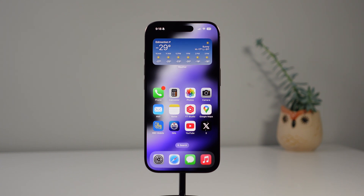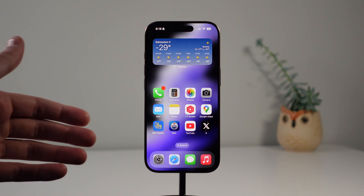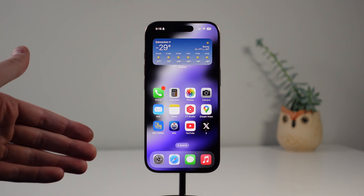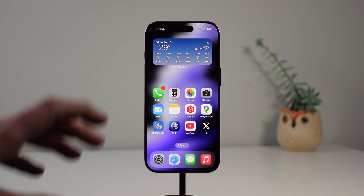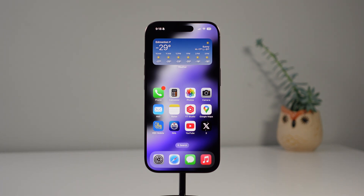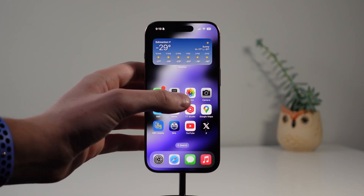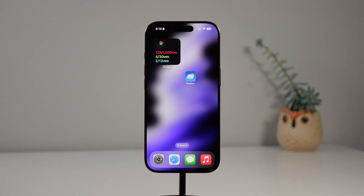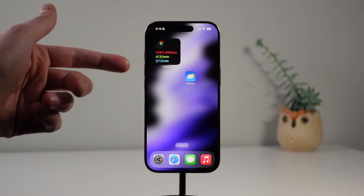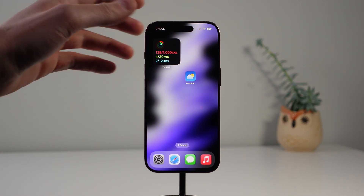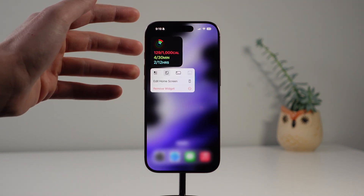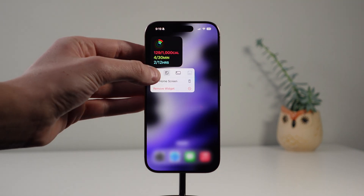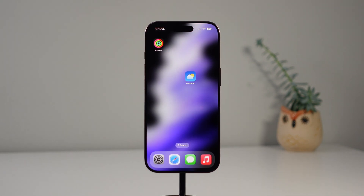Starting off with number one, this one is pretty cool — it is for your home screen. You're probably familiar with the ability on your iPhone's home screen to have widgets and apps. However, in iOS 18 it is a lot easier now to make apps into widgets and vice versa. Here on my third page I have one widget and one application. If I want to make this widget into an app icon, all I have to do is press and hold on it and then press this icon on the far left, and just like this it will transform into an app icon.